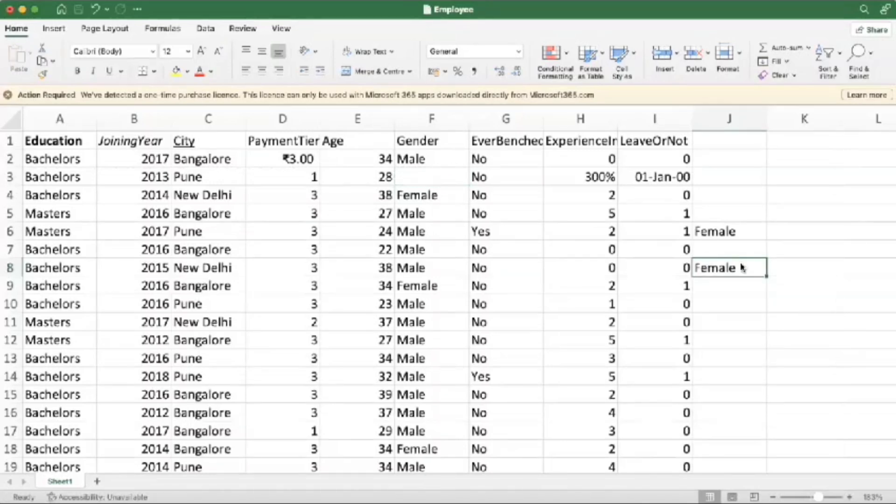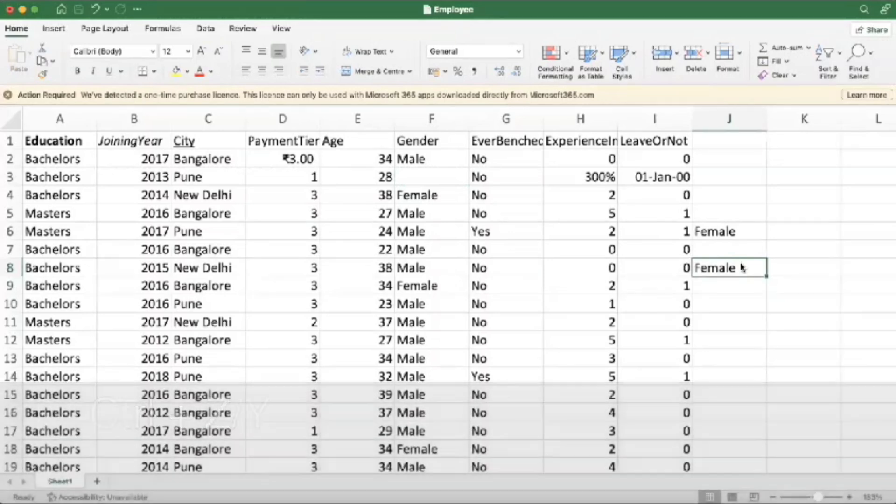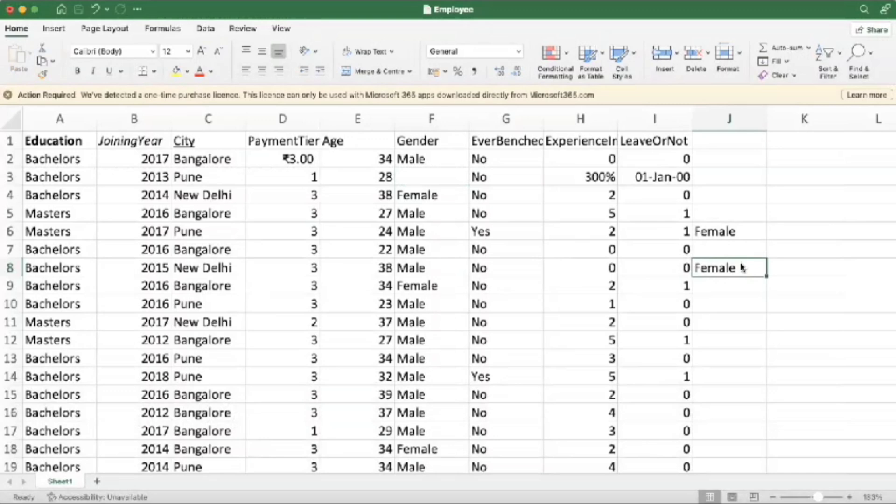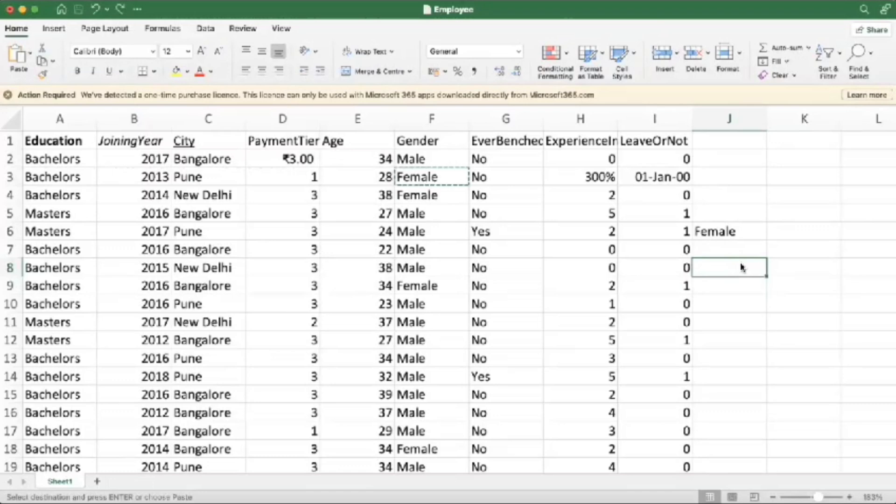Next one is Control Z and Control Y. Control Z is to undo the task which we have done, like this. And Control Y to redo the task which we just performed.